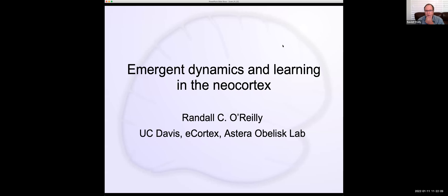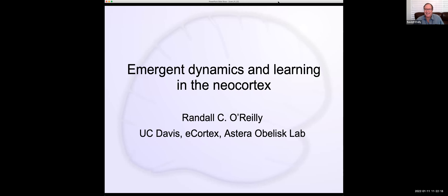Okay, so the format is roughly an hour and then 10-15 minutes for questions. Since we're starting early, we have some flexibility. I'll try not to abuse the time. Thanks for inviting me. I'm hoping we can have a dialogue during the talk — I don't mind if people jump in with questions.